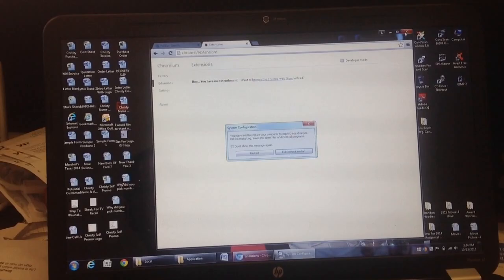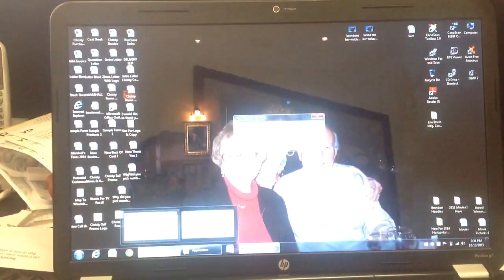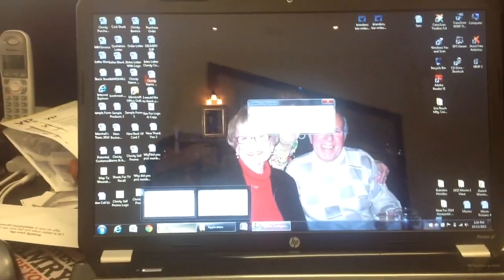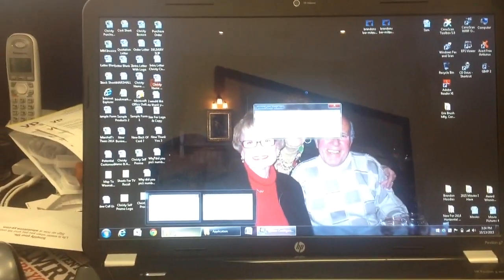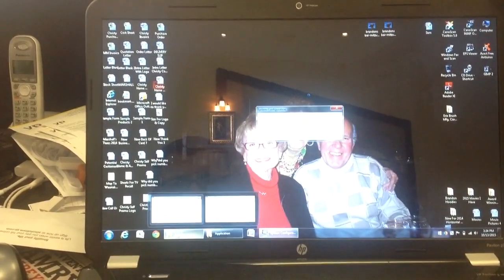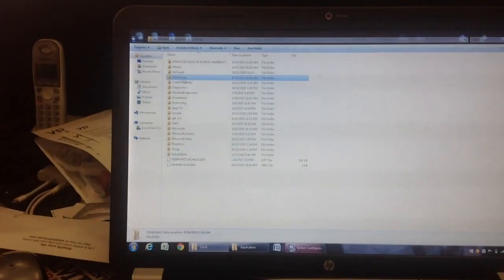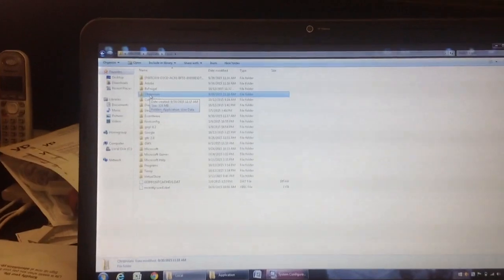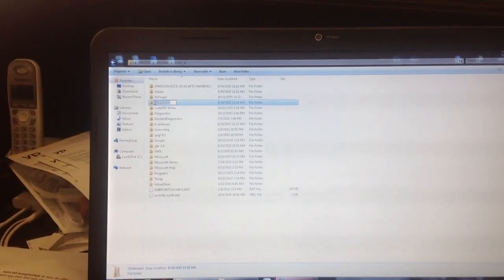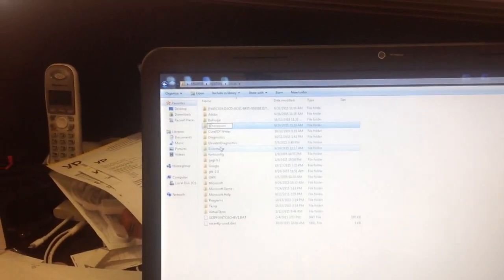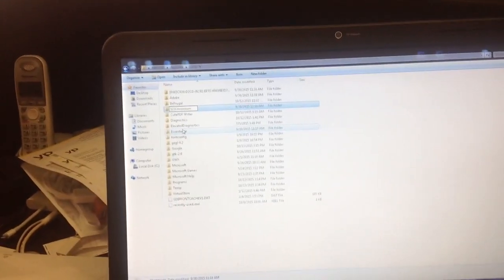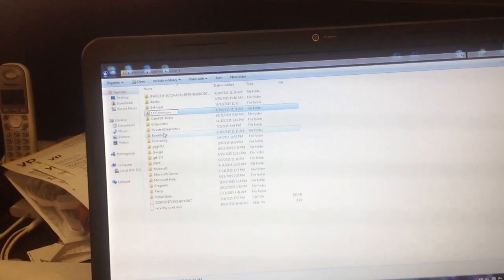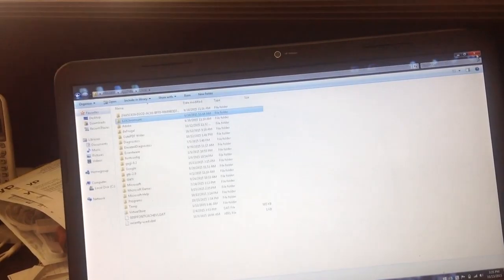And what we're gonna do is, we go to this folder where this Chromium Garbage is located. And we'll just rename this One Two Three Chromium. Hit enter. And restart the computer.